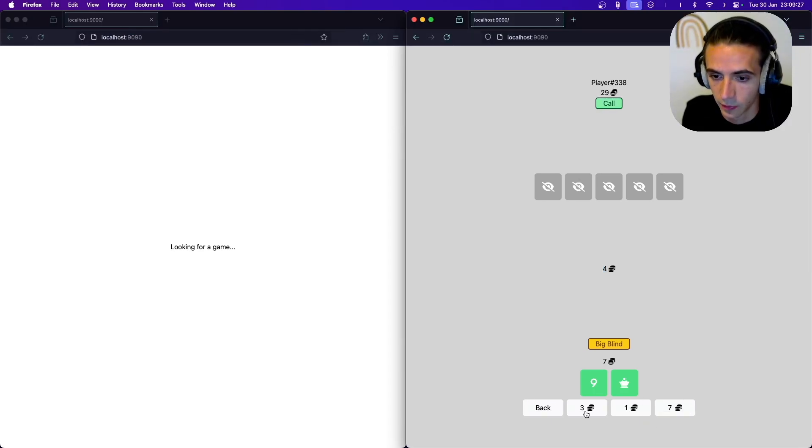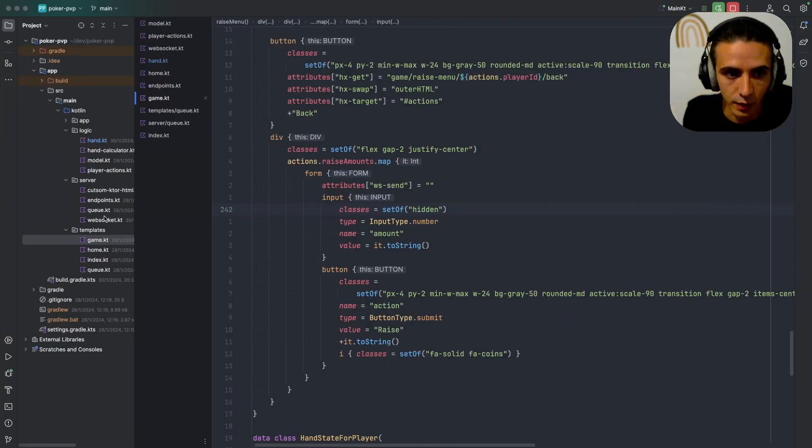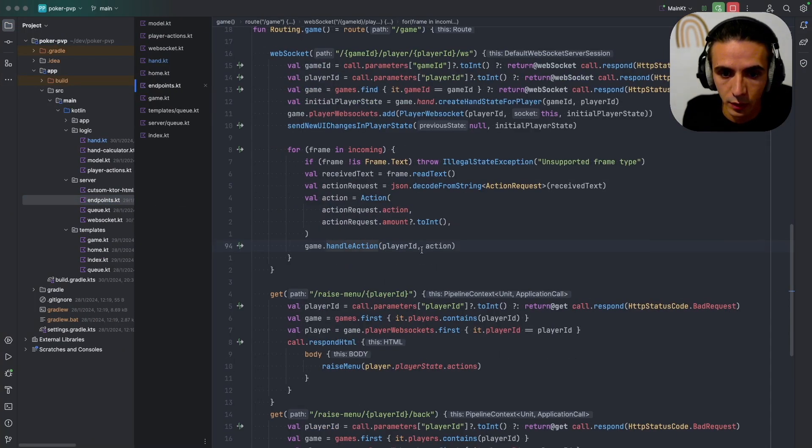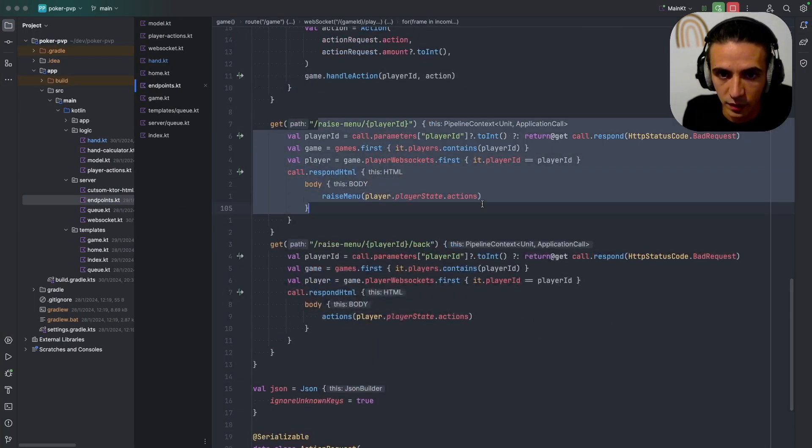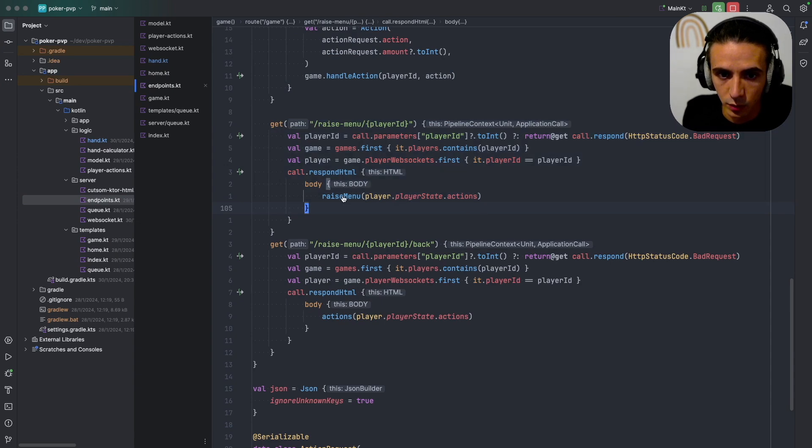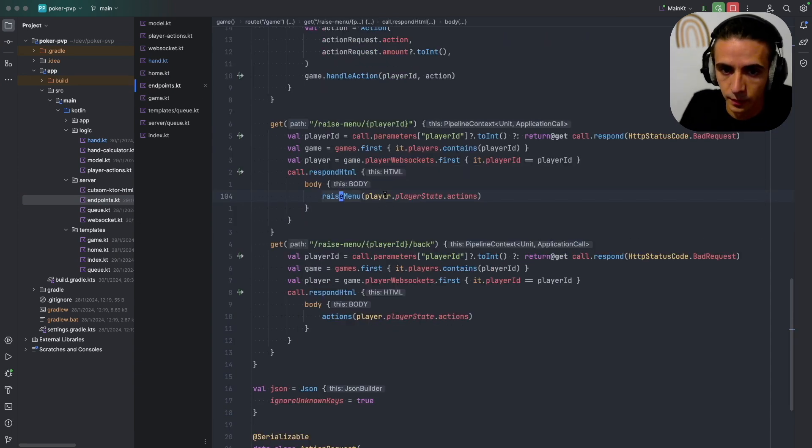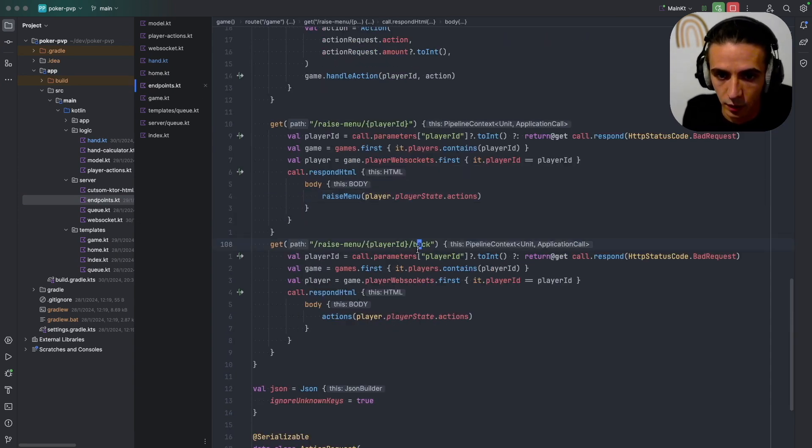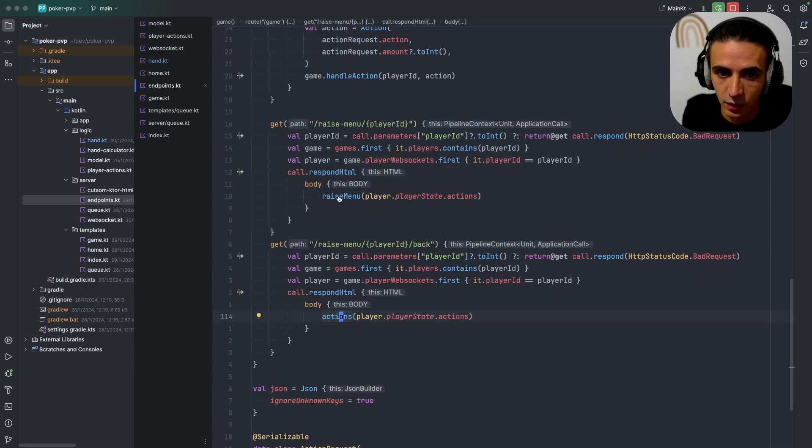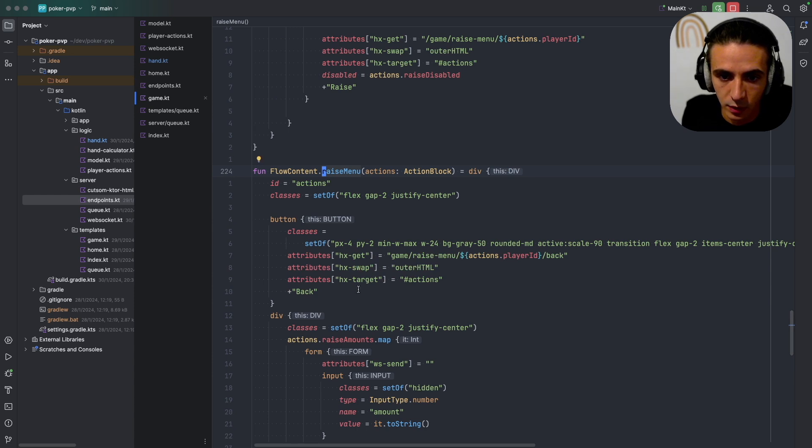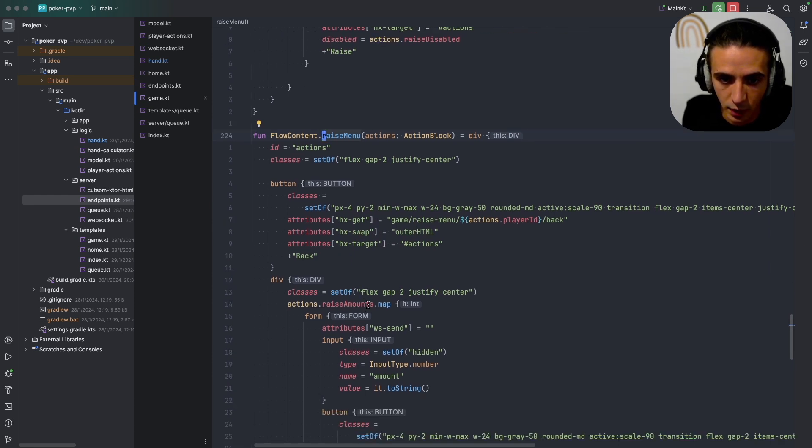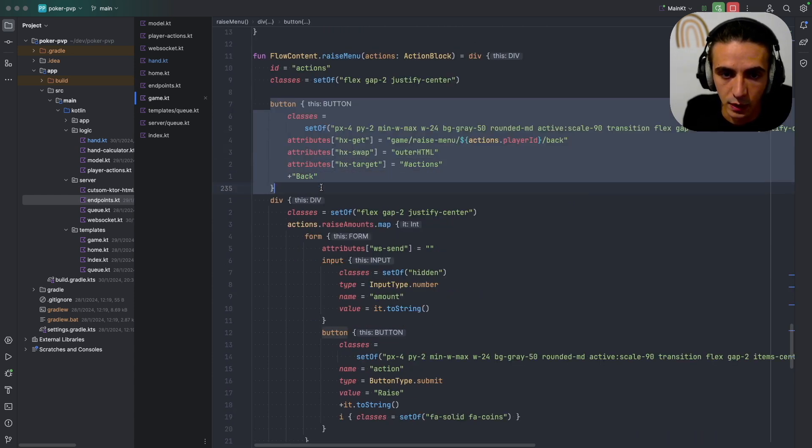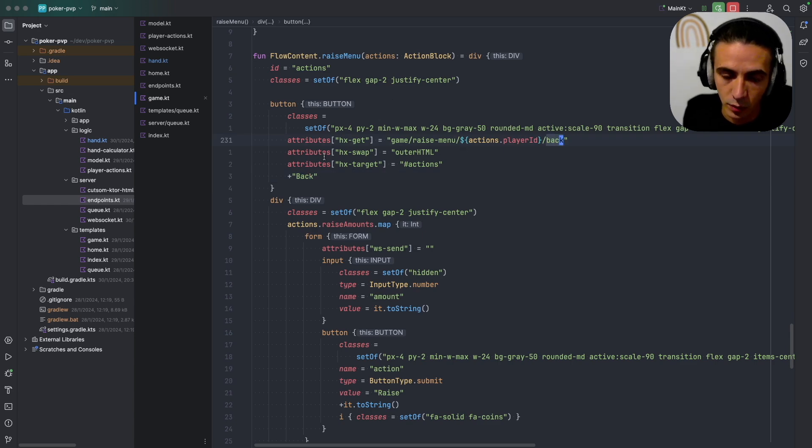And for this thing, for the raise menu, this is just a normal HTML inside the websocket. So I have an endpoint for raise menu which will return me the raise menu, and then I have an endpoint to go back which will just return to me the actions. And you can see in the raise menu the first option will be to go back, this button here, which will hit the back function and replace itself.